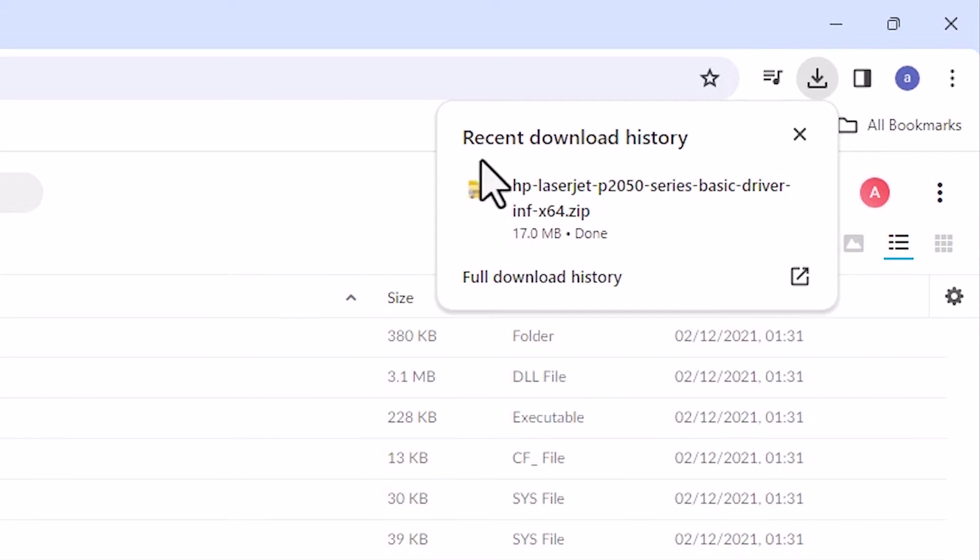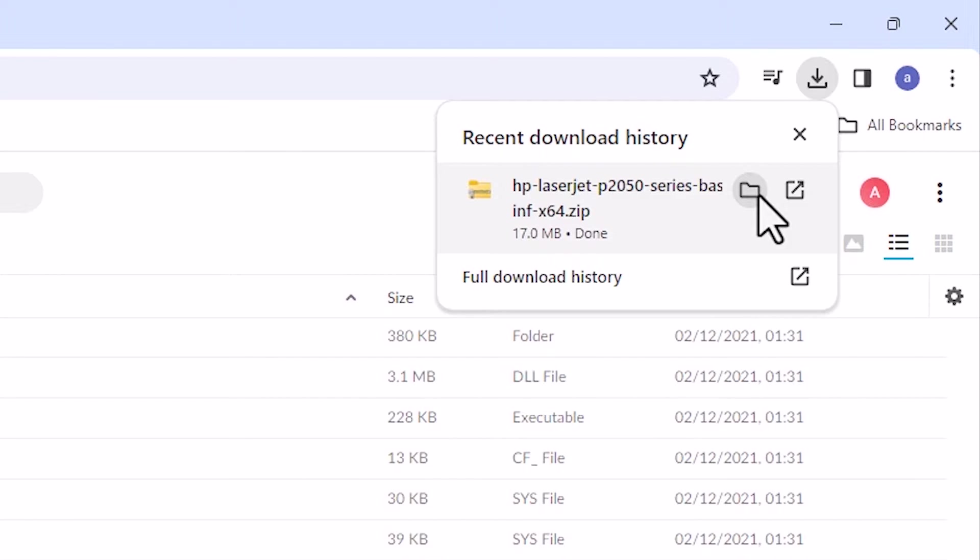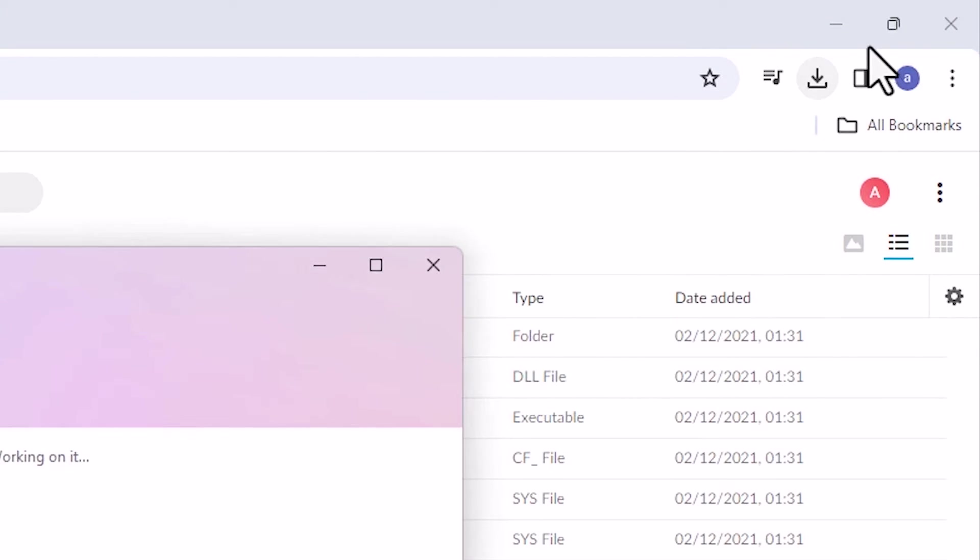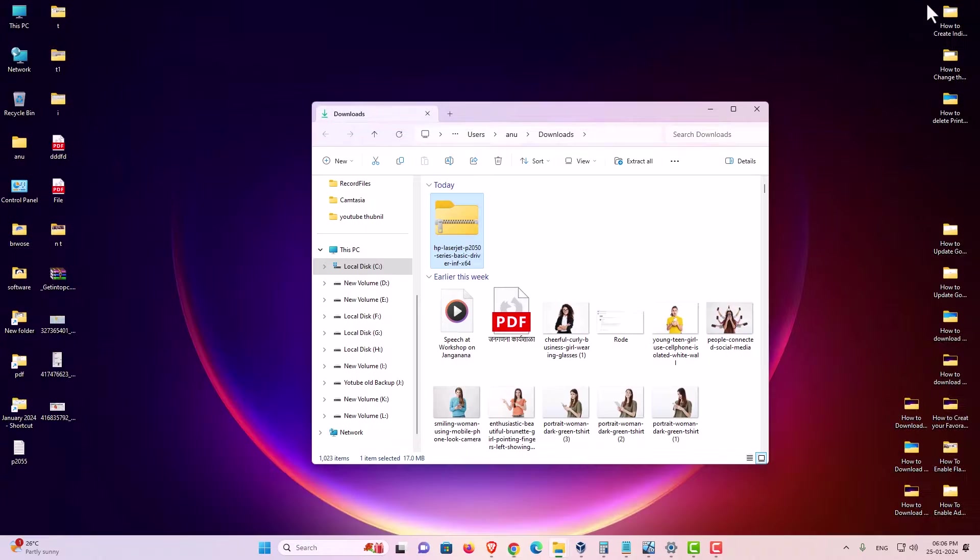Click on downloads. Here we find our downloaded file. Click on the show in a folder. Minimize it.